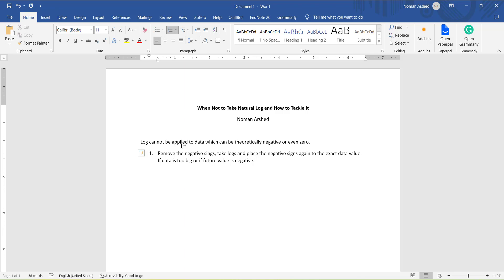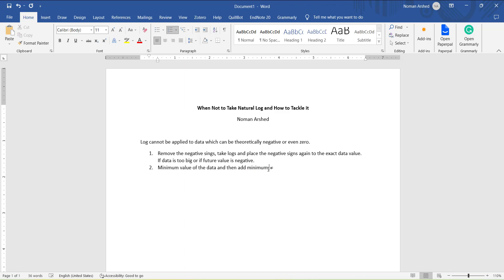The second method that people use is to look at what the minimum value in the data is, then add that minimum value plus one to all observations. This shifts the data so that it starts from one, and then you take the log. The advantage of this method is that it is easy to calculate. If it is panel data, you have to do it cross-section wise — you can use a loop or make a filter and do it for every cross-section.